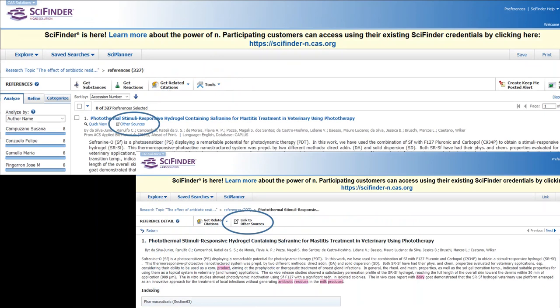What the video doesn't show you is how to get to full text from within SciFinder. When you're looking at a results list, which is this top screenshot here, or if you're in the more detailed view of a result, you can click on the other sources in the results list or link to other sources in the detailed view.